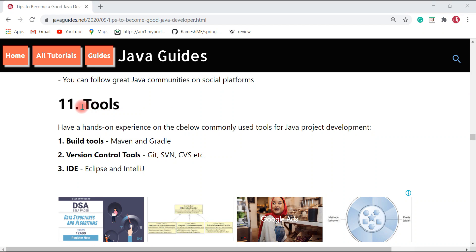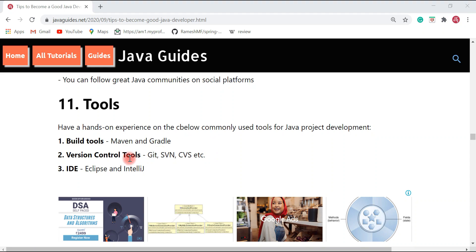Last but not least, the final tip is tools. Having hands-on experience on commonly used tools for Java project development is very essential. These include project build tools like Maven and Gradle for build and dependency management, version control tools like Git, SVN, and CVS, and IDEs like Eclipse and IntelliJ. Having hands-on experience with these tools will increase your productivity whenever you work on Java projects.